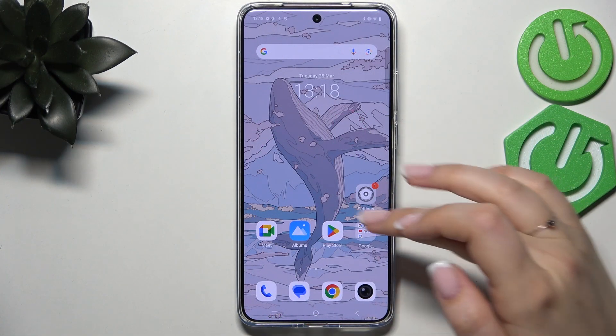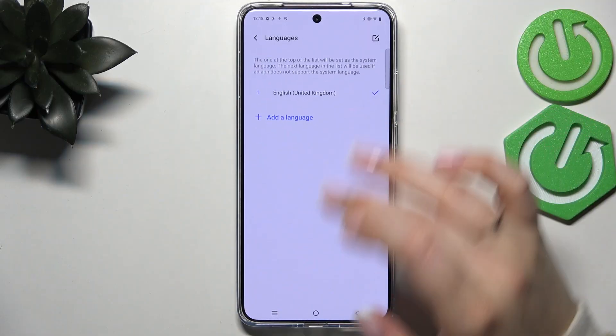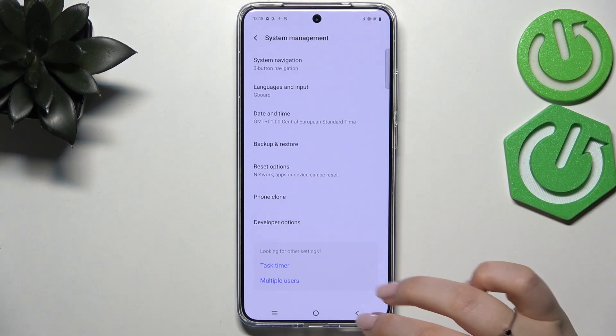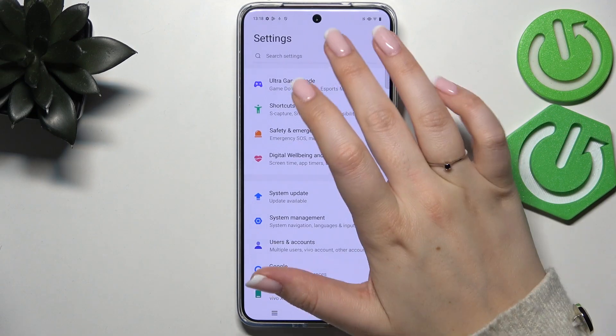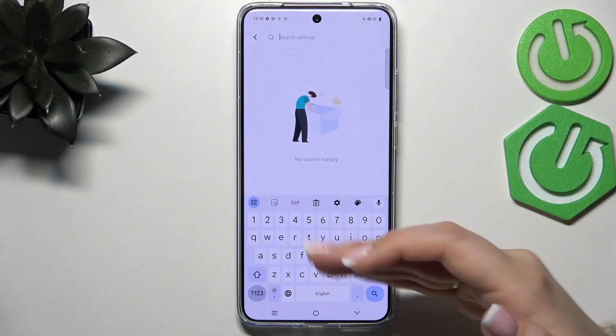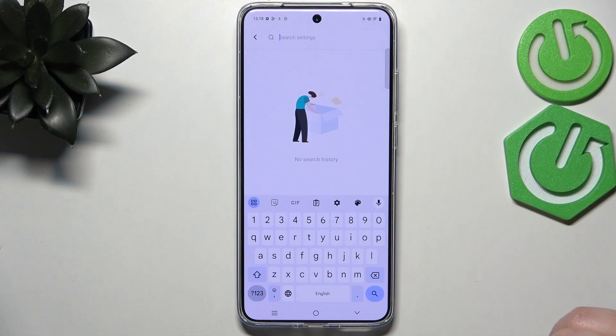First of all, we have to open an app which will provide us with the keyboard — for example, messages, notes, browser, the settings — just have the keyboard on the screen.